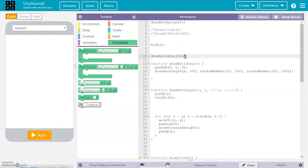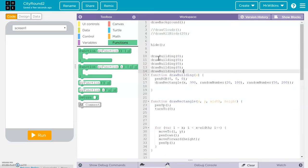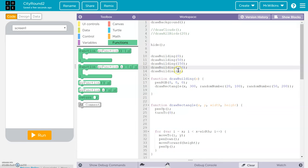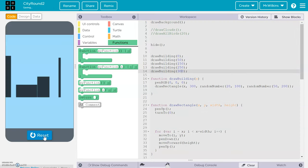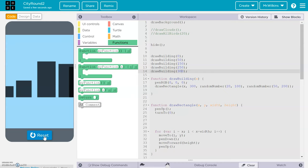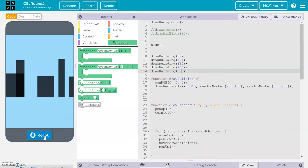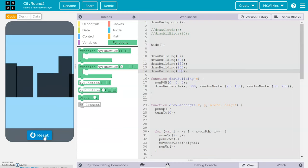Now what if I wanted to draw another building? One maybe at 50, one at 150, one at 250, and one at 300. I run that — and you can see that it starts to create a skyline.